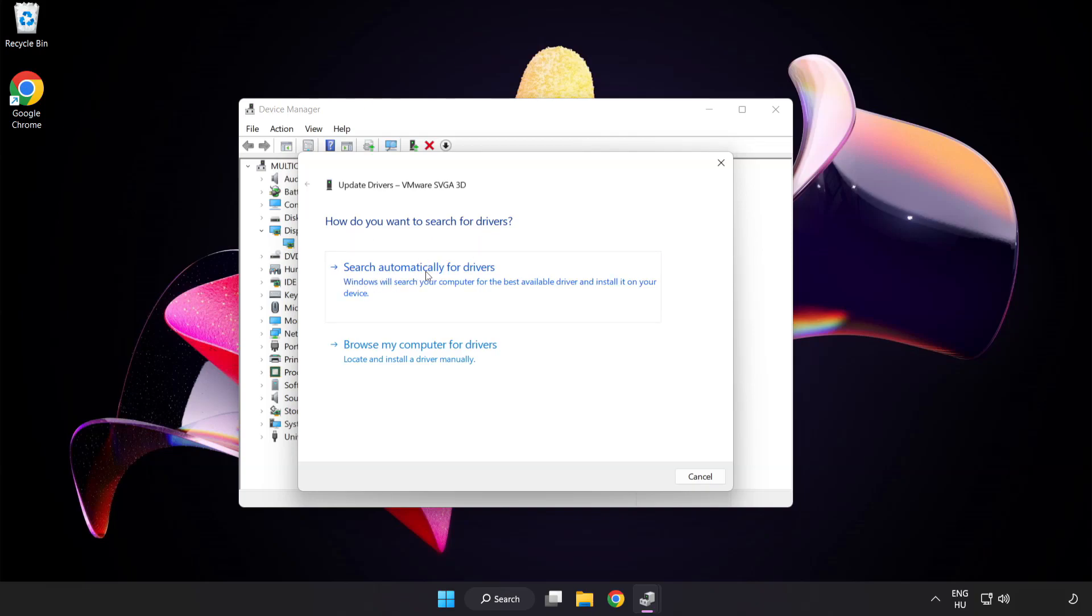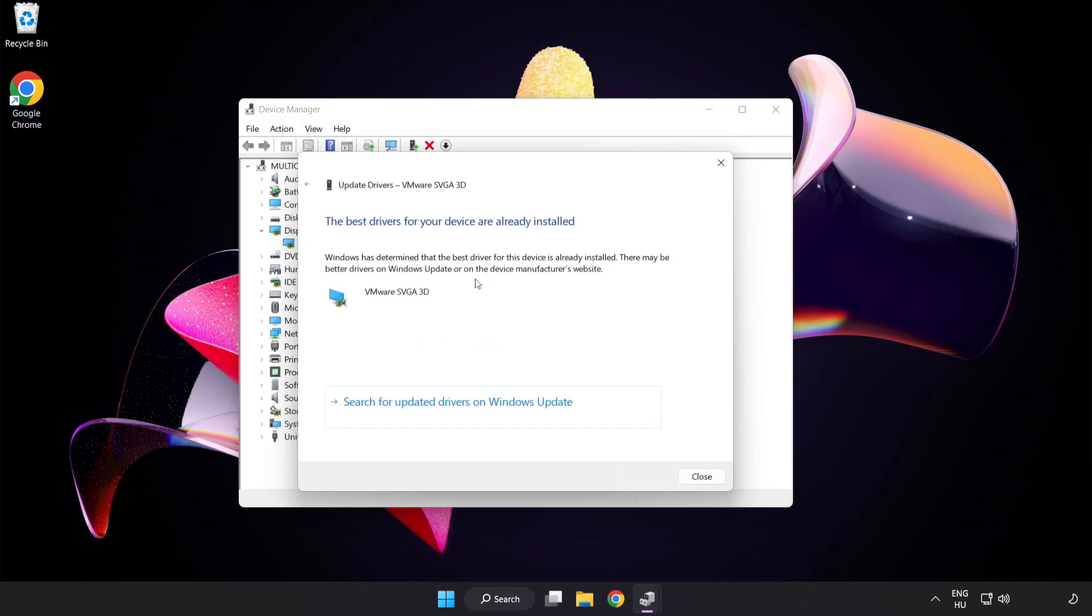Search automatically for drivers. Installation complete and click close.